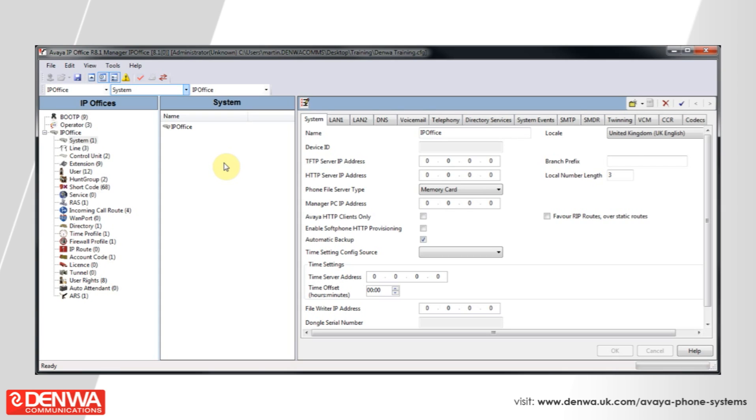Okay, I'm going to quickly show you how to apply a license to your IP office system. Get connected to your Avaya IP office manager software and open up the connection to your phone system.